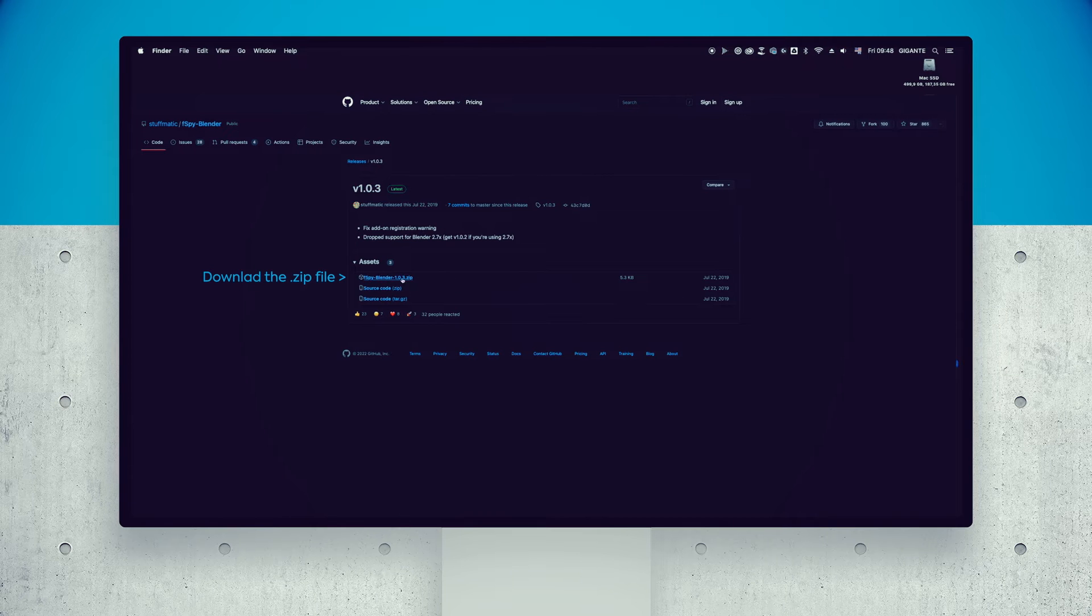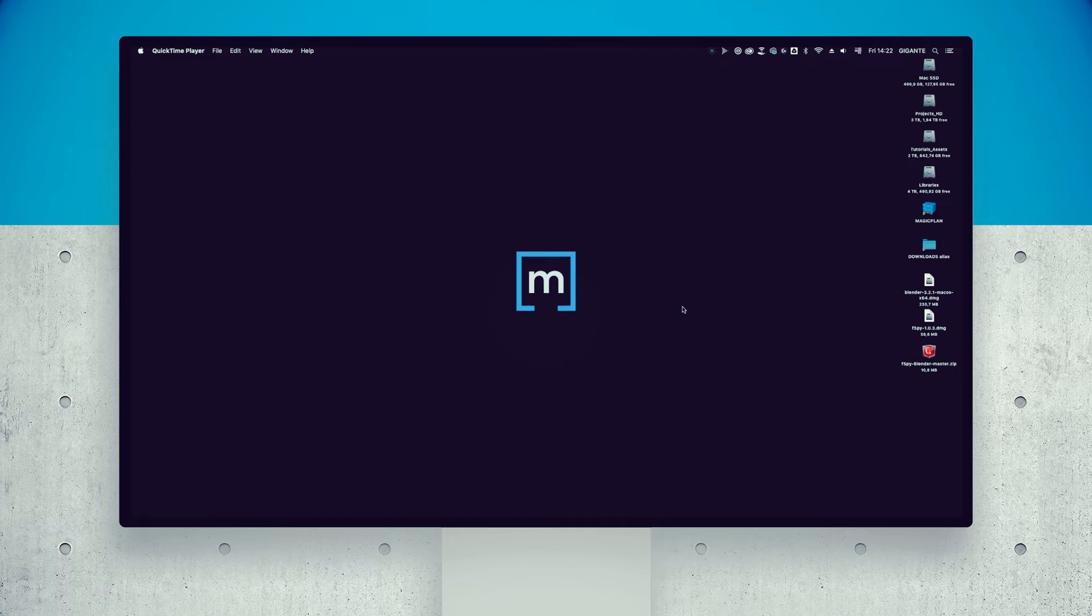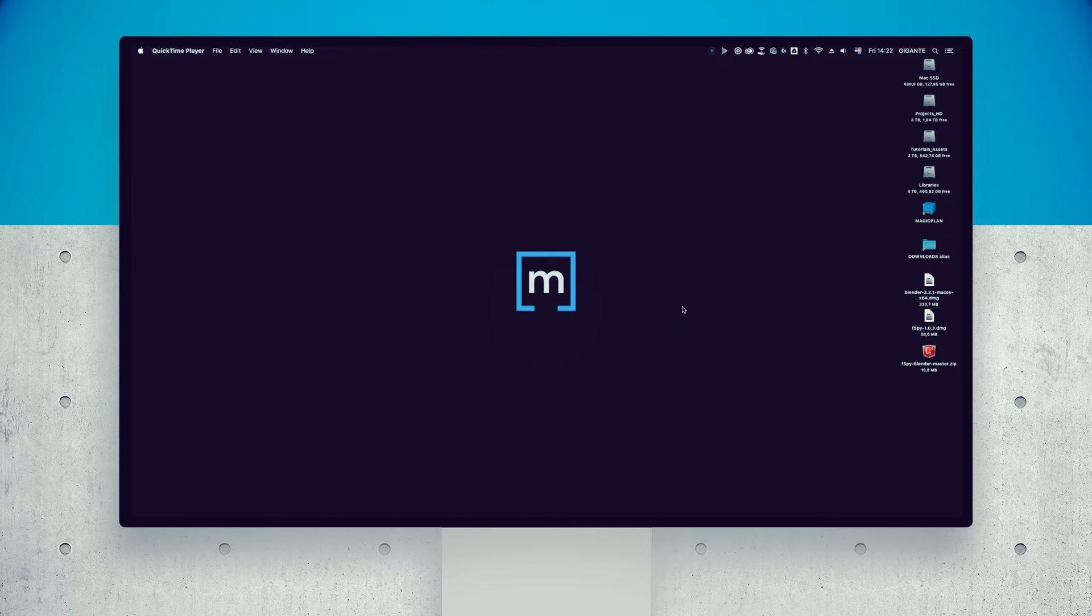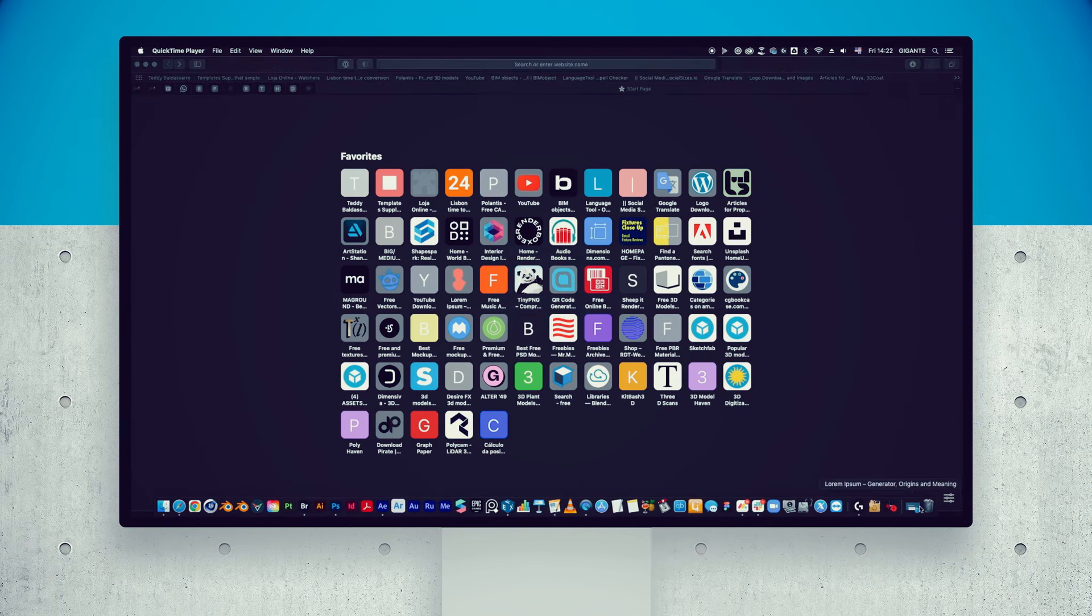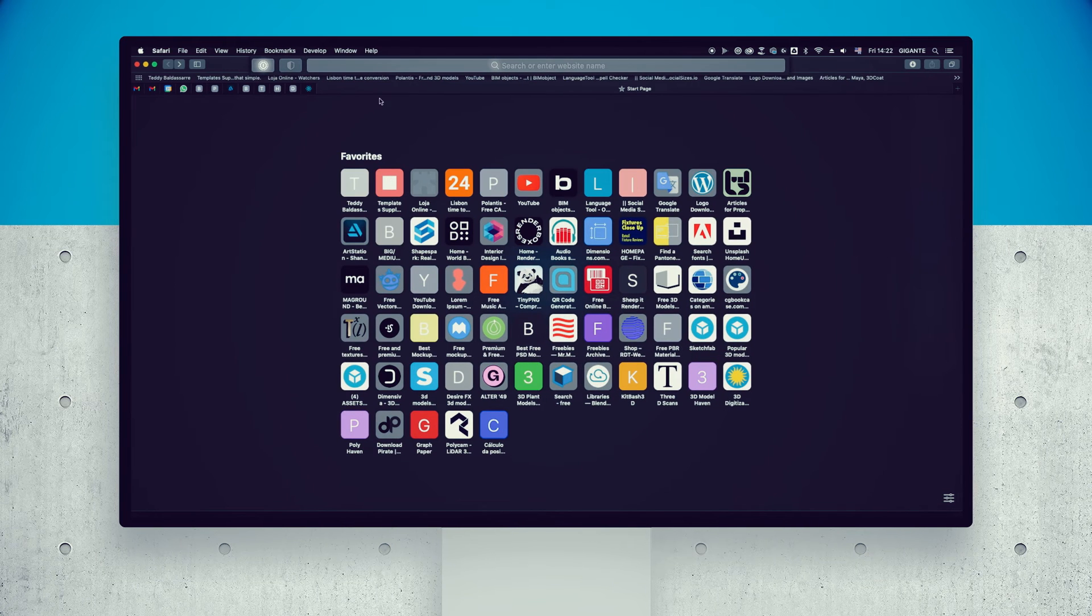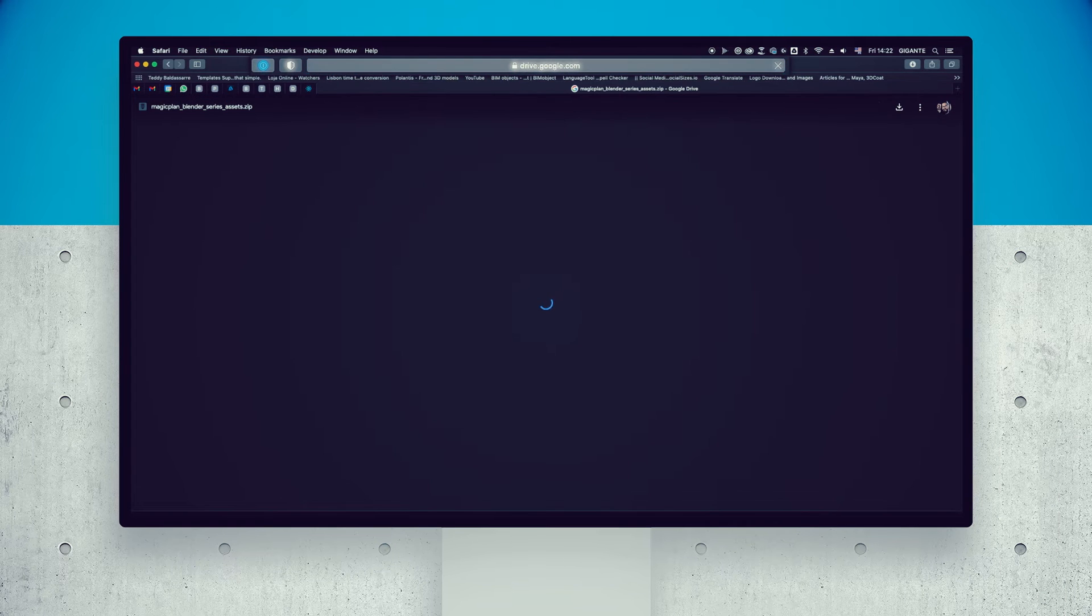This will be the last download, I promise! We prepared a set of free 3D models and assets so you can recreate the scene using our sample image. So go ahead and download those goodies.